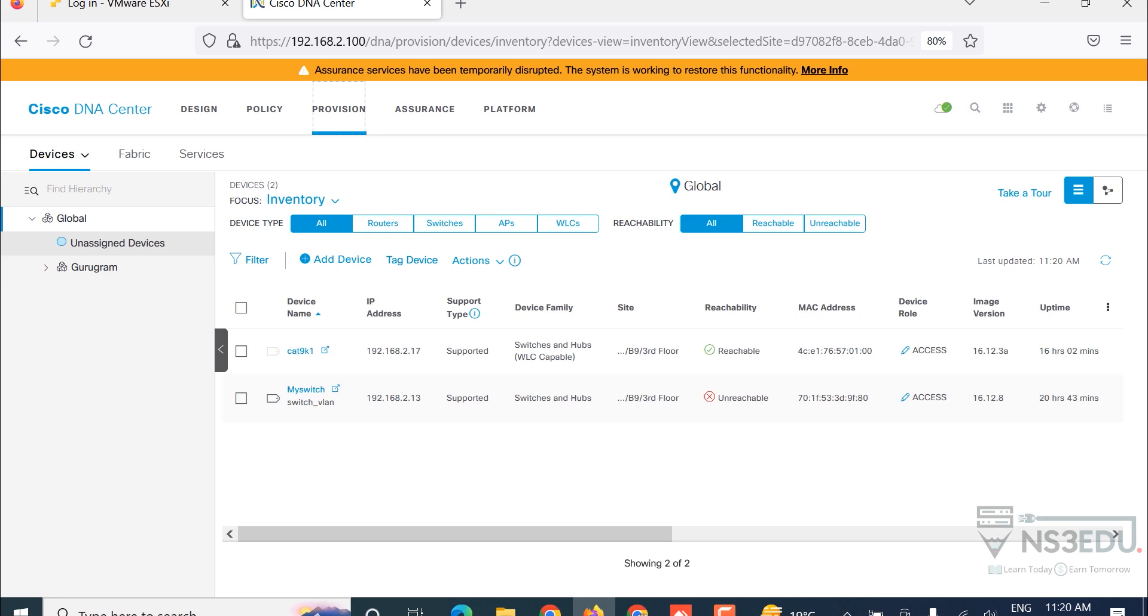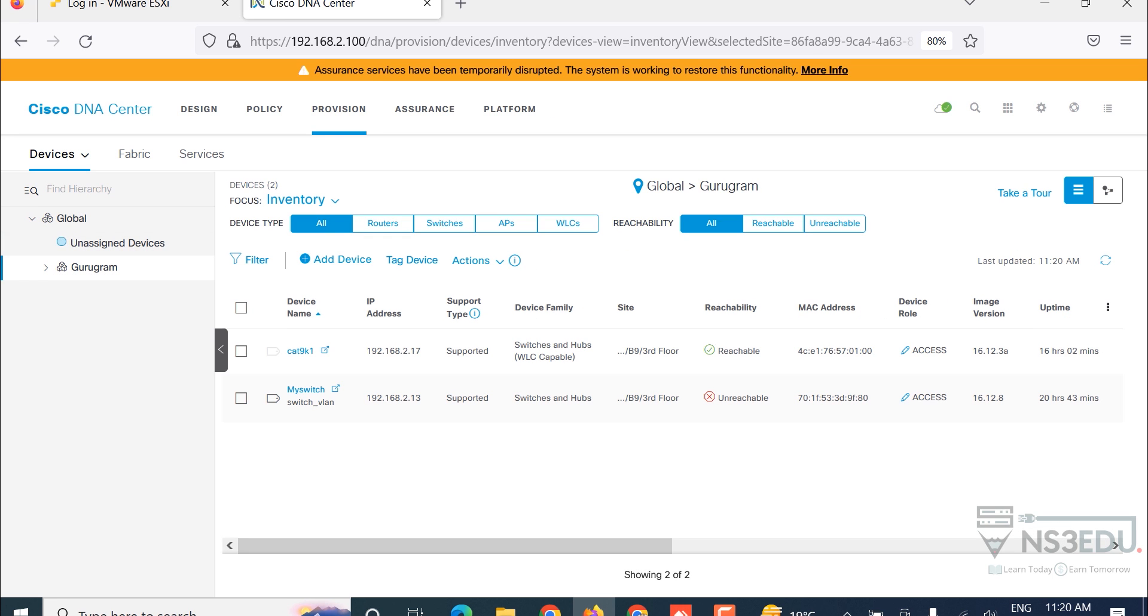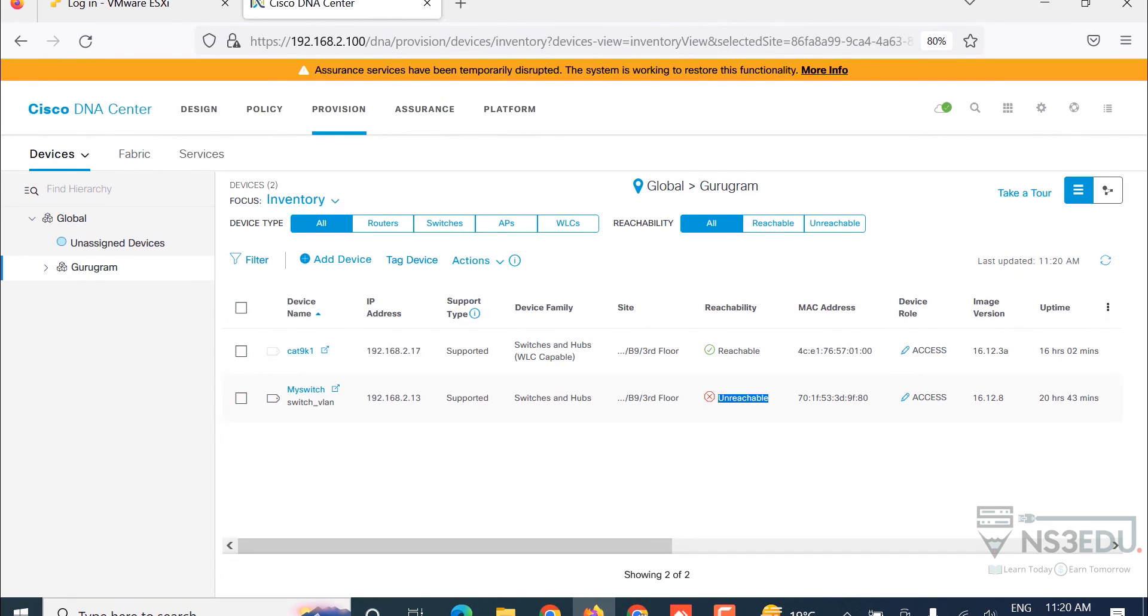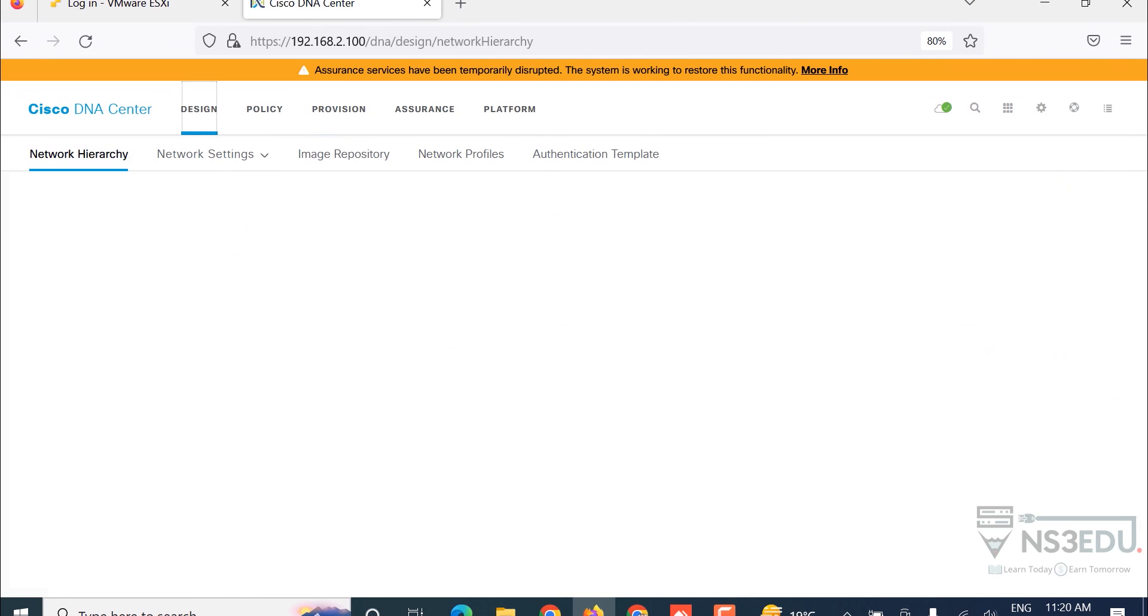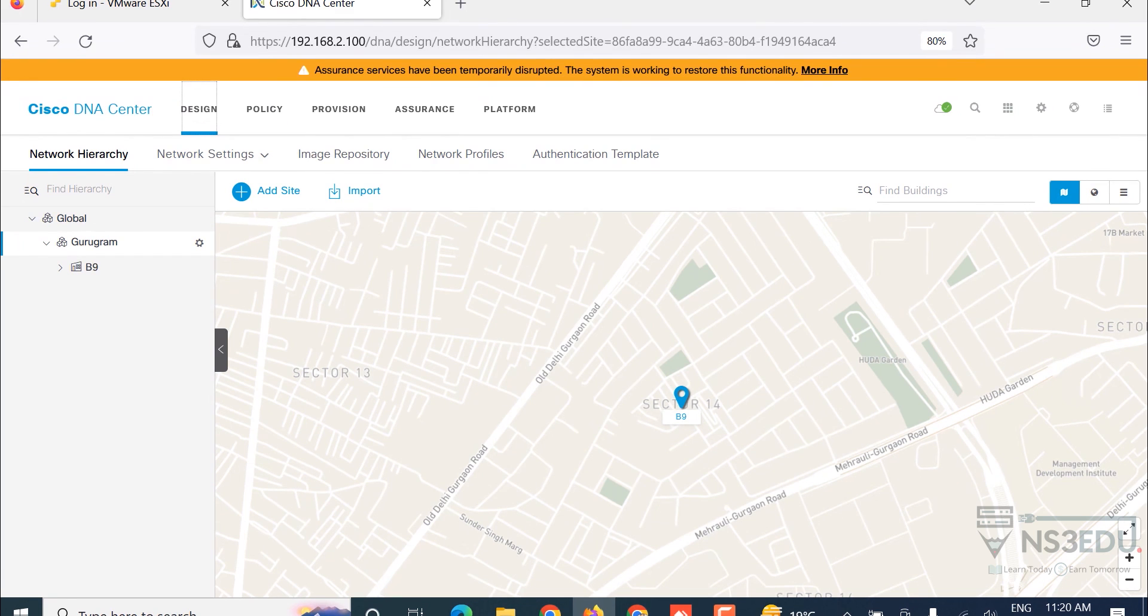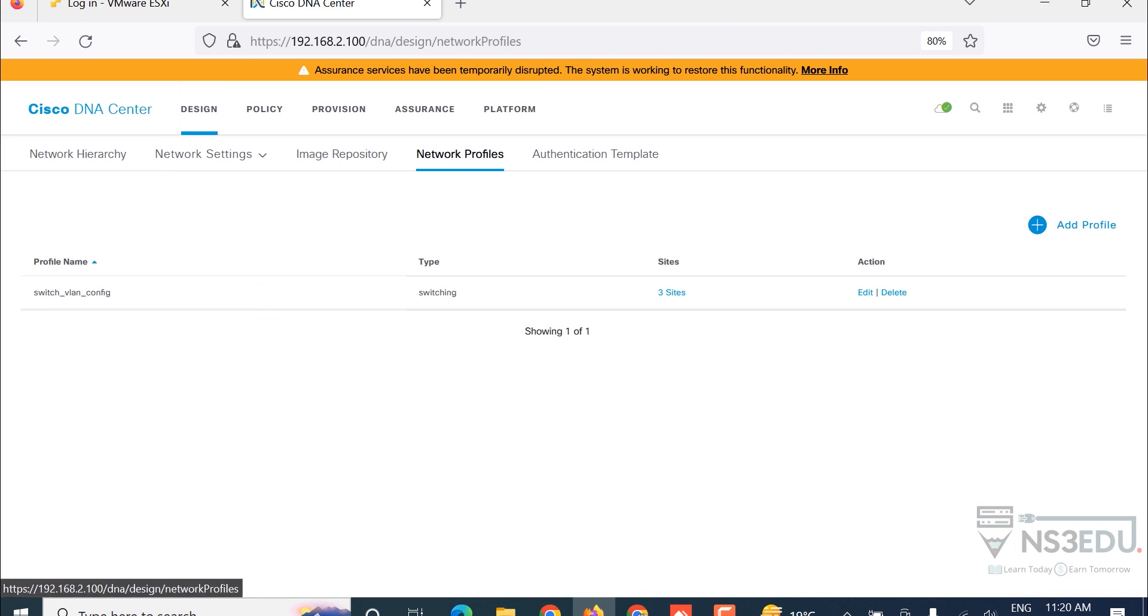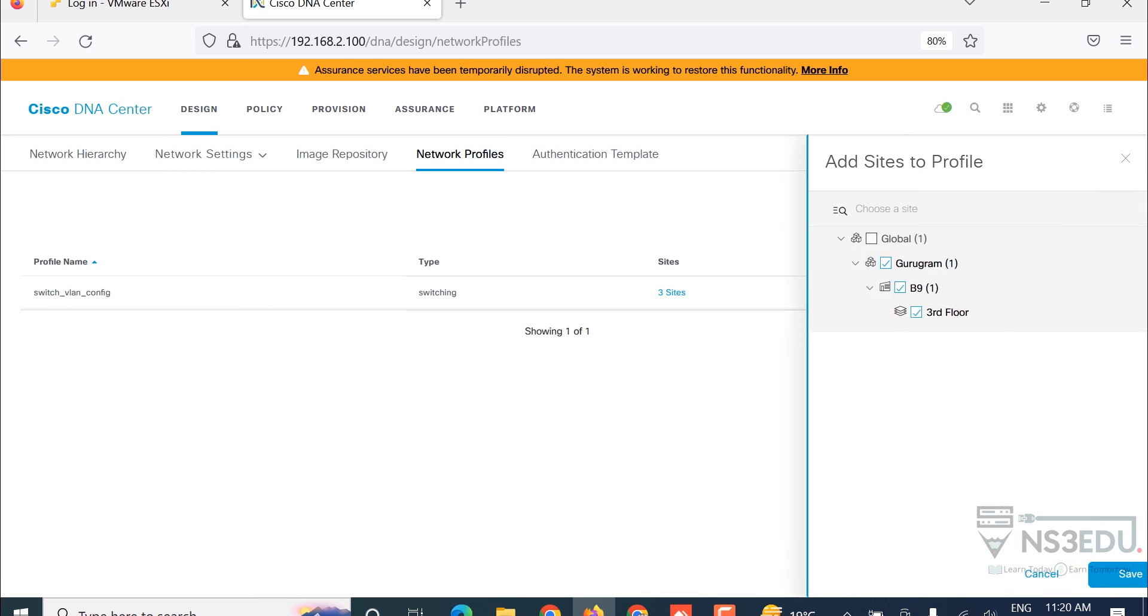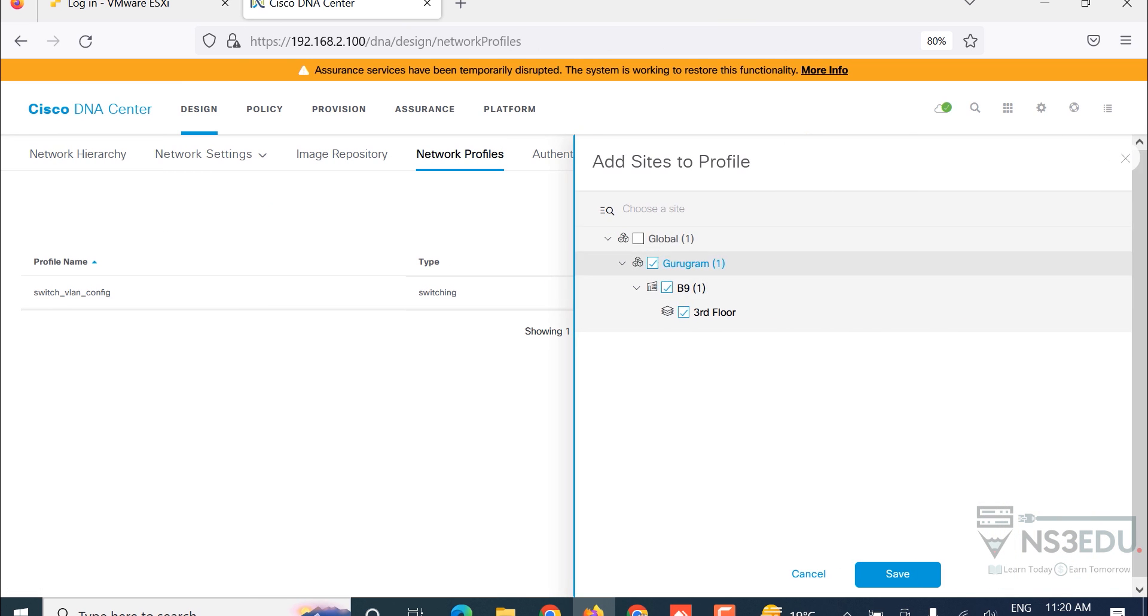Go to provision and see we have devices: Catalyst 9K and the switch 3850. The 3850 switch is unreachable for now, no issue. We will push the template on the Catalyst 9300 switch which is reachable. Please make sure that you have configured sites because without configuring sites you won't be able to push the templates. You have to assign a device to a site and also create a network profile. Let me delete this one as well so that we can see it from scratch.